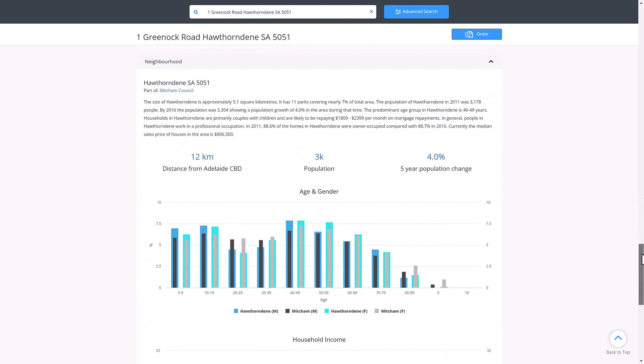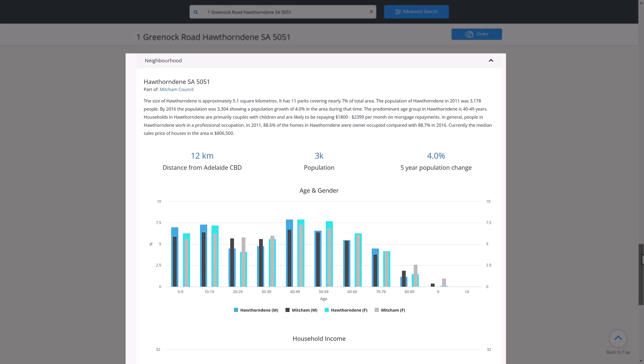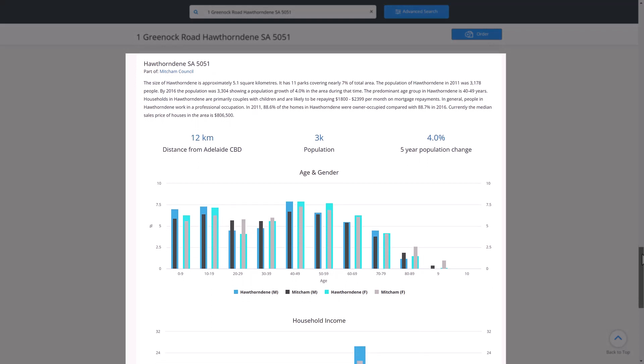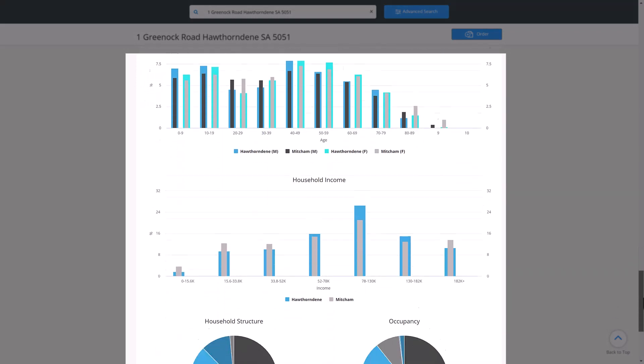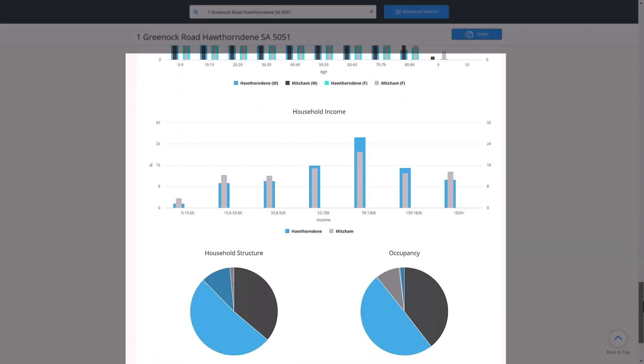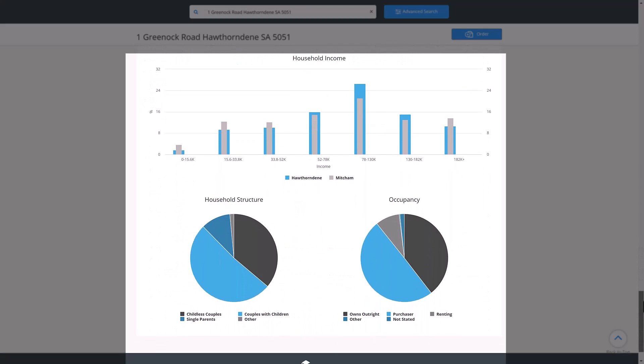Further down, we have the section on neighborhood, which provides some top level demographic breakdowns of the neighborhood. This information includes the distance from CBD, population, population change, household income, household structure and occupancy.